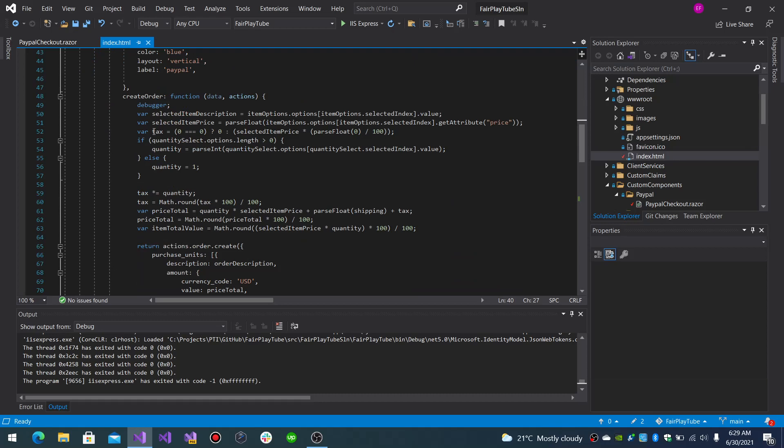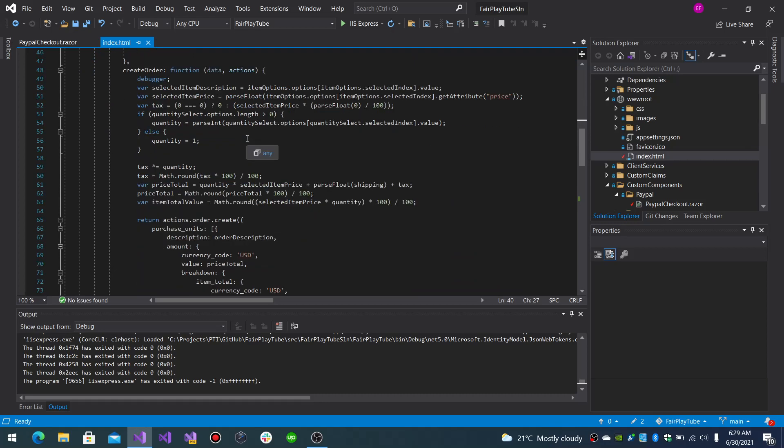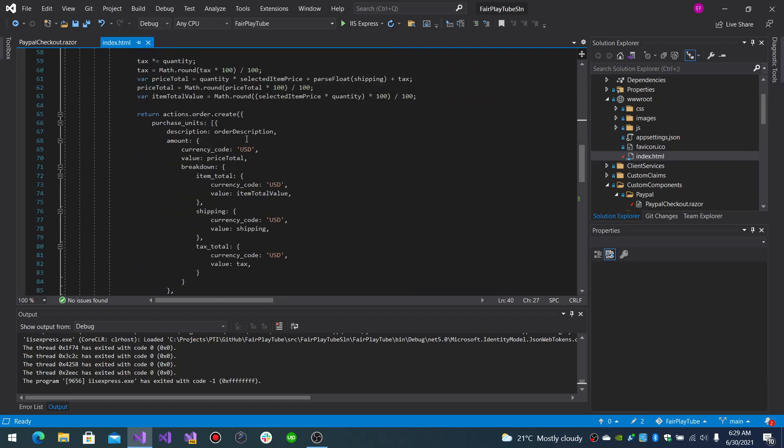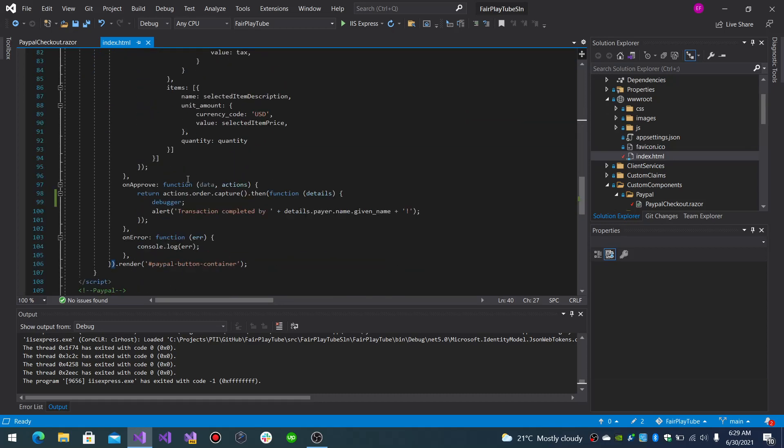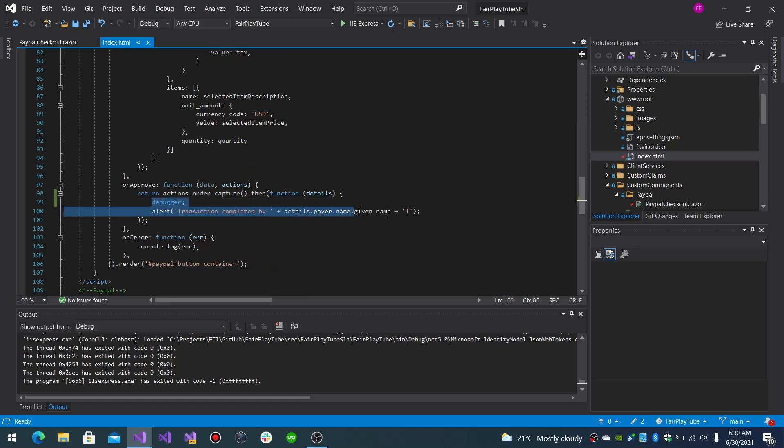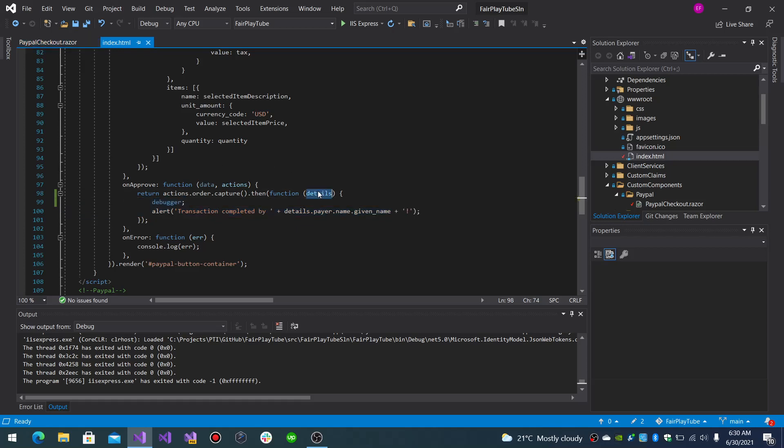And it has the create order and then it has the onApproved callback that's going to be returned when your payment has been approved. And here you will do whatever you need to do in your main application. And the details in here you will have all of the details.